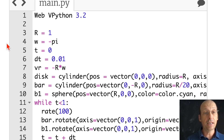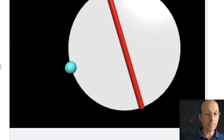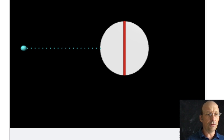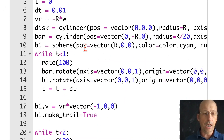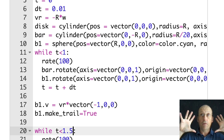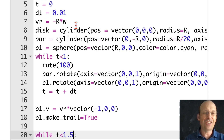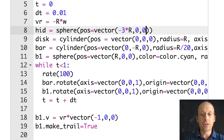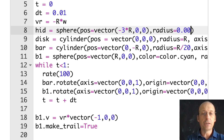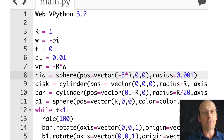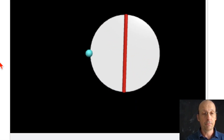Let's run this and see what it looks like. Nice — that's exactly what I wanted. It seems like it's running a little too long, so let's do 1.5 seconds. Also, I want to use a trick so it's already zoomed out: I'll make a hidden sphere with position vector(-3r, 0, 0) and radius 0.001 — super tiny. VPython will zoom out so it can see the whole thing without manually zooming.